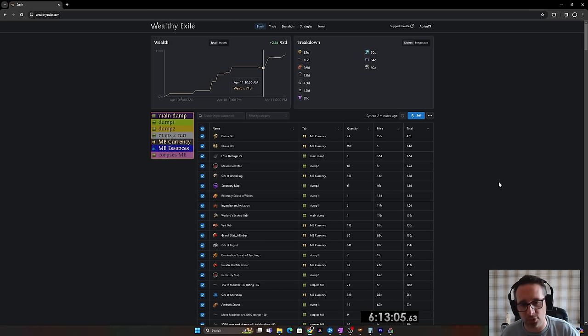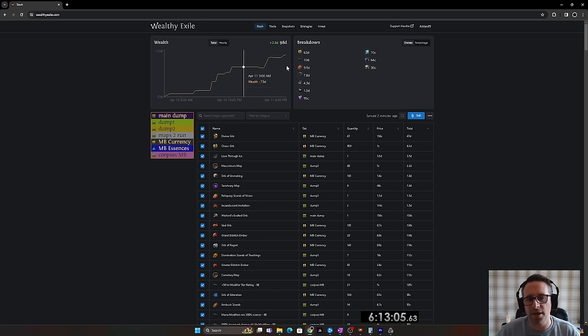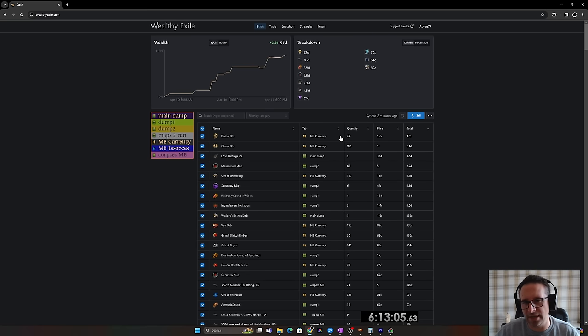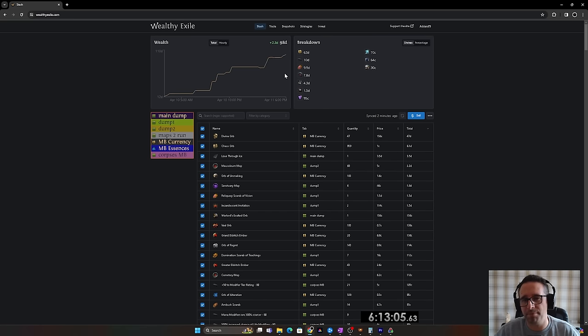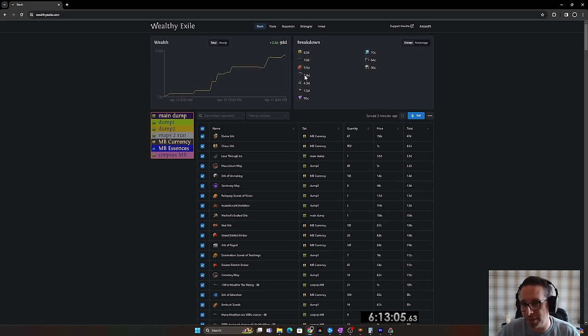I'm going to give bulk selling corpses a go, see how that goes. But as I mentioned, I'm expecting this to be more like 85 to 90 because I'm probably not going to sell my red maps. I have got a lot of 8-mod corrupted cemeteries they might sell.